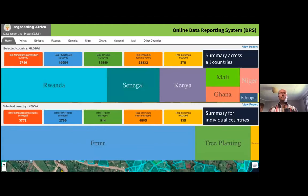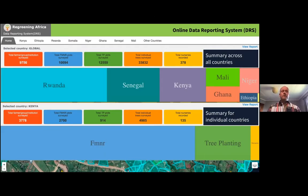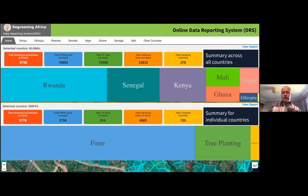In addition to the app itself, there's an online data reporting system accessible by app users where they can look globally at what's being collected. At the top we see the countries where the app is being used — Rwanda is the dominant one in this project. This app was developed as part of a project but is available for anyone to use from the Google Play Store. If we click on Kenya, for example, we can look at what types of interventions are happening — whether FMNR, tree planting, etc. — and get information on the number of institutions and farmers doing these interventions on the ground.